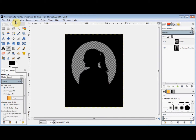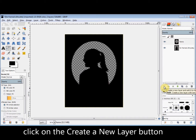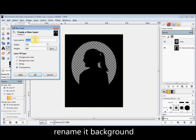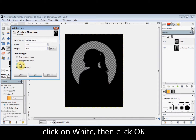Now the last thing I need to do is give it a background. I come down to the Create a New Layer button again and click on it. I rename this layer Background. This time I want it white, so I click on White and then click OK.